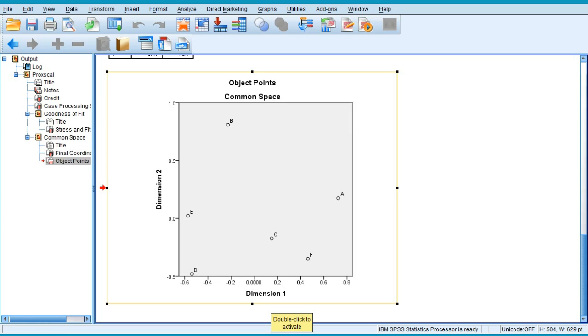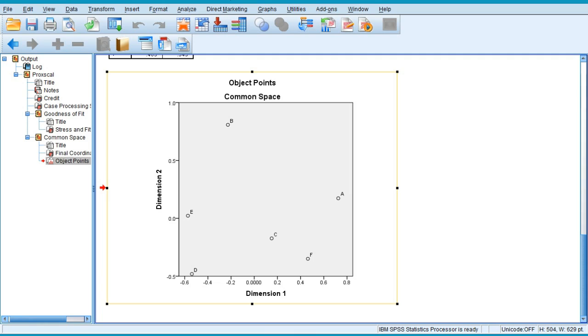So the more distance in between the brands means the more different these brands are considered by the respondents. If these dots are near to each other for the brands, it simply tells me that people consider these brands to be similar. So this is one of the perceptual maps which you are having with you.